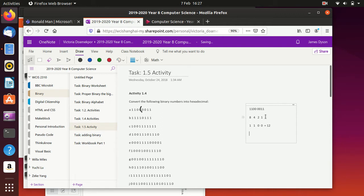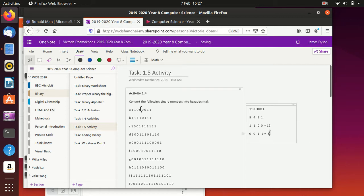On the second one, we've got no 8s, no 4s, one 2, and one 1. 2 plus 1 is 3. So we know that's a 12, and that's a 3.